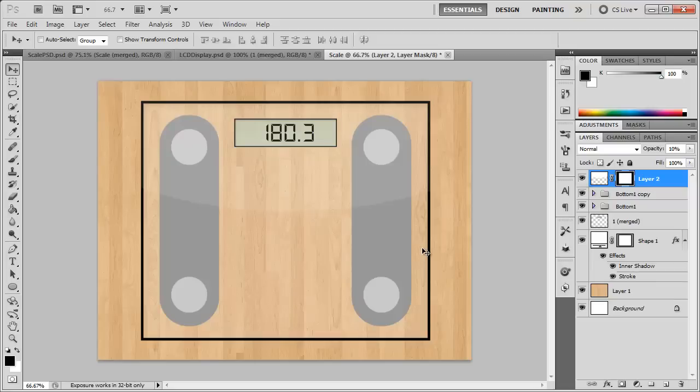So there you have it, a scale created in Photoshop. Instead of making it transparent, you can do whatever you want, just make it a white scale and add your own style to it. As always, thanks for watching. I'll see you next time.